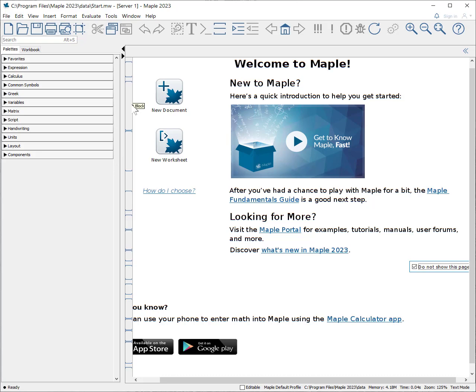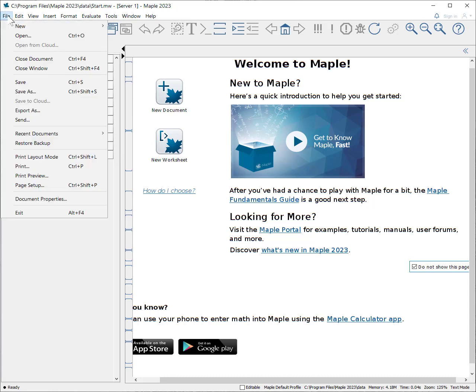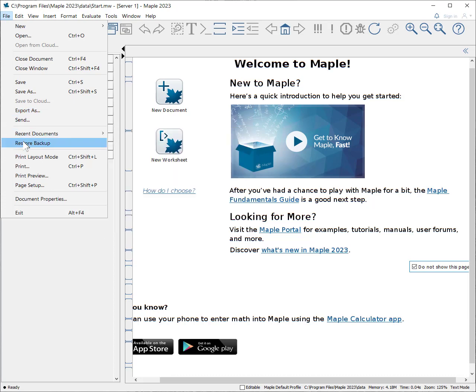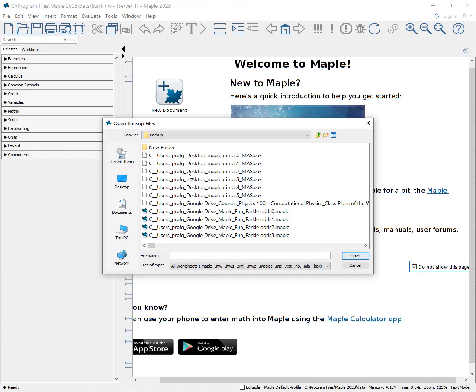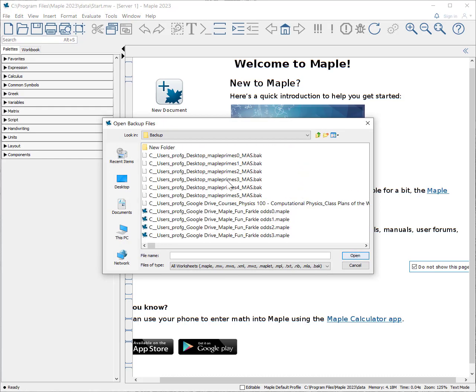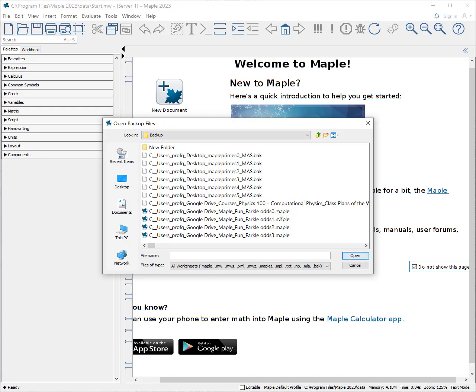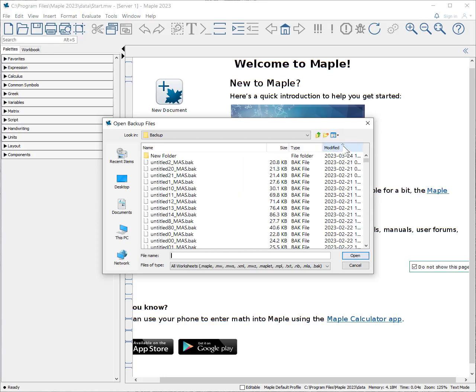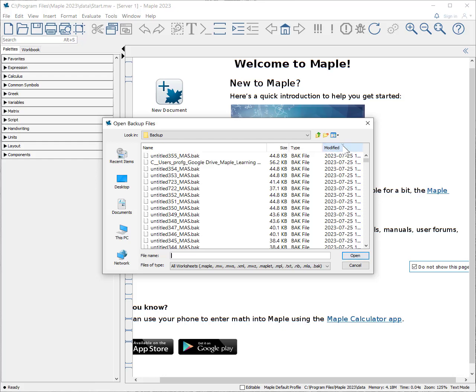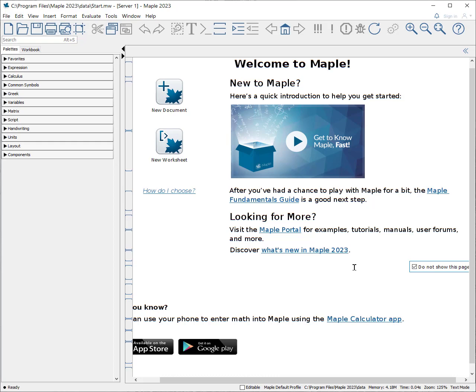Other things that are useful to know about Maple: if you crash your computer or if something gets in a loop and you need to close Maple, it's always useful to select file and then find restore backup. If you click on restore backup, you can see if there are any files from previous work, and you can even select it by the details, essentially when was it last modified. If I have lost a file, I can find it right there.